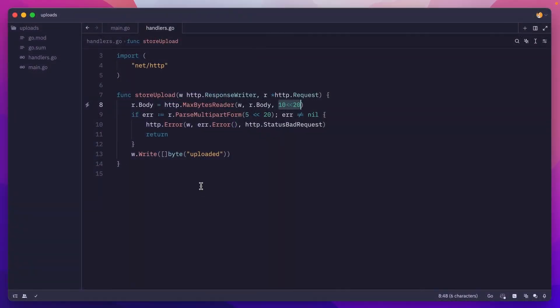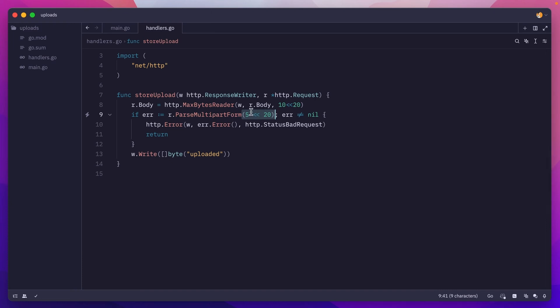Here's how you set the limit, but what's up with this 5 megabytes here? This number helps golang decide whether to parse this request in memory or create a temporary file on disk. So if the request is larger than 5 megabytes, it will create a temporary file, otherwise it will process it in memory, which is way faster.